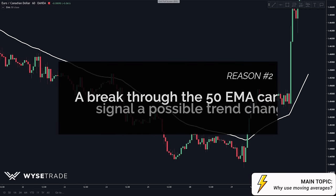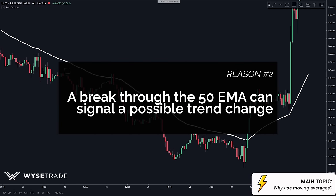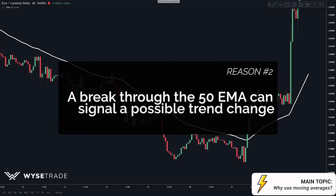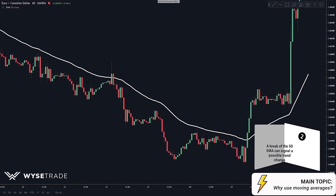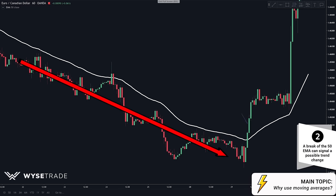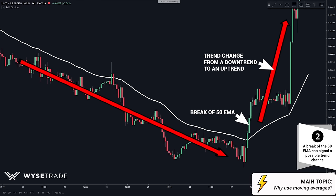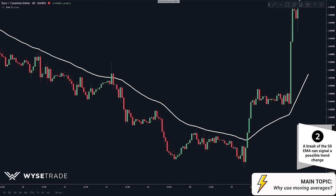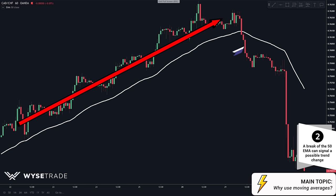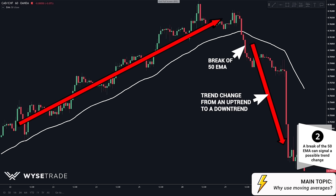The second reason we use moving averages is because a break through the moving average line can signal a possible trend change. Notice how we were in a downtrend and once price broke through the moving average line, we had a trend change to an uptrend. Same thing in an uptrend — once price broke through the moving average line, a trend change occurred to a downtrend.